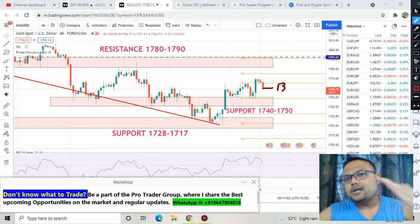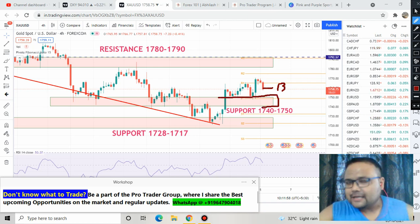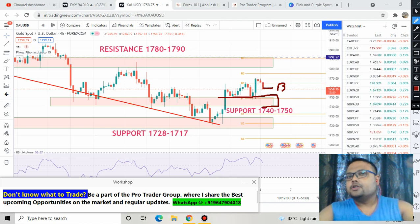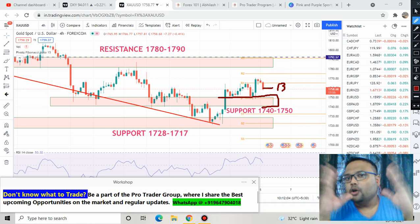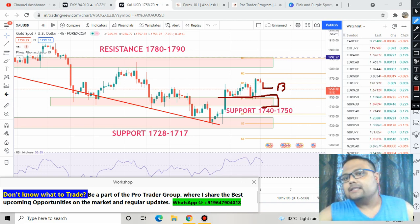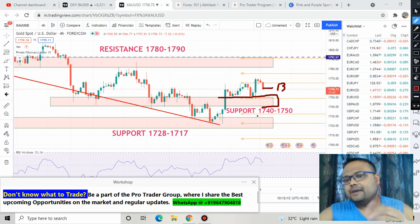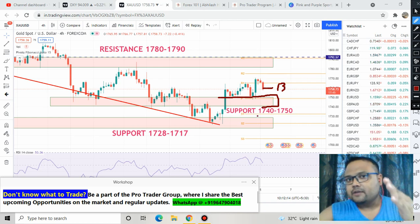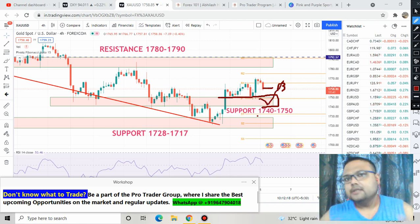The best trading opportunity on the chart of gold is at the level of 1740 to 1750. As you can see, the market is coming down, so wait for the perfect opportunity. The perfect opportunity will be at the support — when gold hits the 1740 to 1750 level, observe the price action. If you see the market bouncing from the support level, just click the buy button.